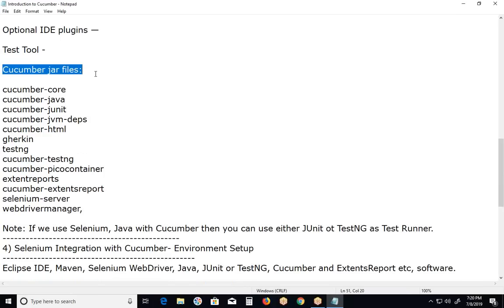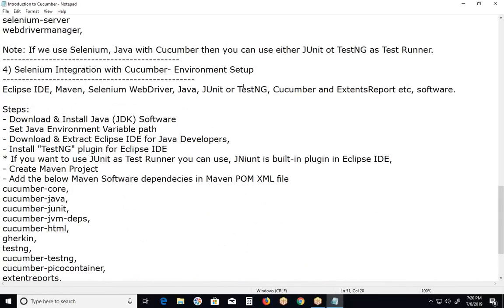Selenium Server provides the Selenium WebDriver JAR files. WebDriver Manager is for browser drivers like Chrome, Gecko, and MSEdge etc. Note: if we use Selenium Java with Cucumber, then you can use either JUnit or TestNG as the test runner. Fourth topic in this chapter: Selenium integration with Cucumber — test environment setup.